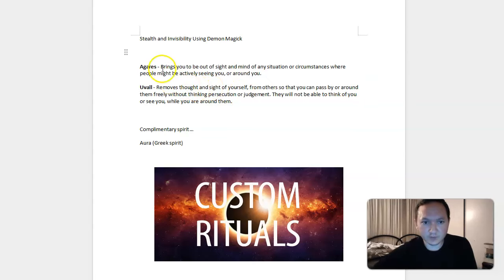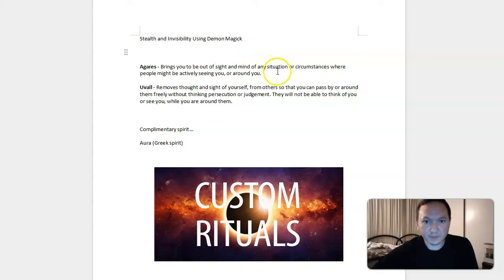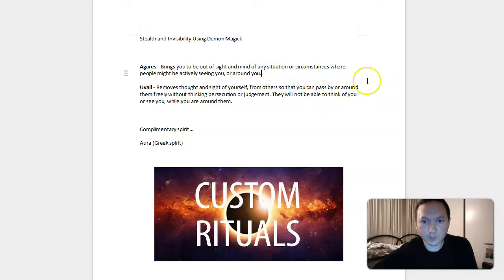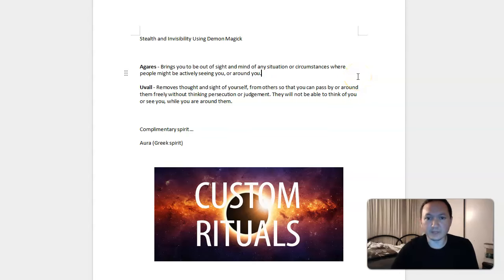For the two demons we're covering here, Agarres and Uval, Agarres brings you to be out of sight and mind of any situation or circumstance where people might be actively seeing you or around you. So this is the stealth part for Agarres. Stealth refers to being there but not being able to be seen so easily.